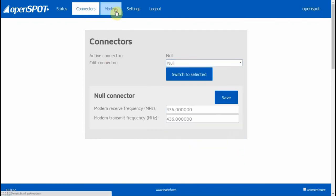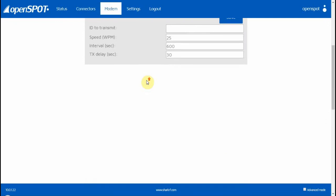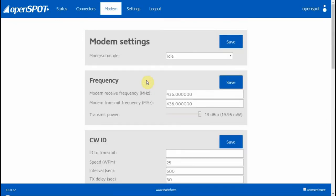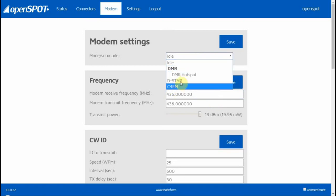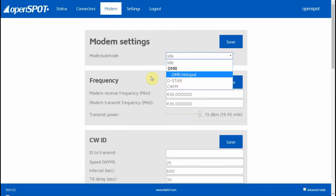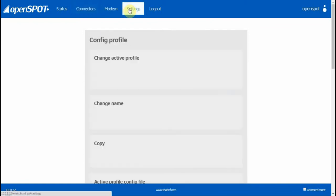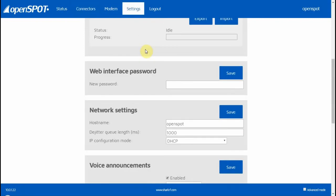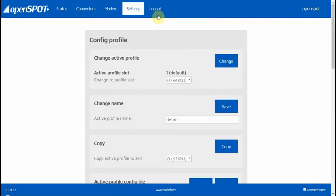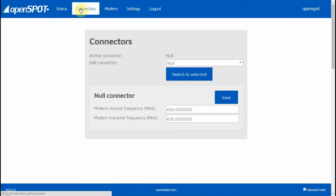Then you've got your Modem page—pretty simple. You're going to set the frequency for the OpenSpot and tell it which radio you're using. Then this is your Settings page. Of course, if you want to log out you can log out there. What you really need to do is go to the Connectors page.